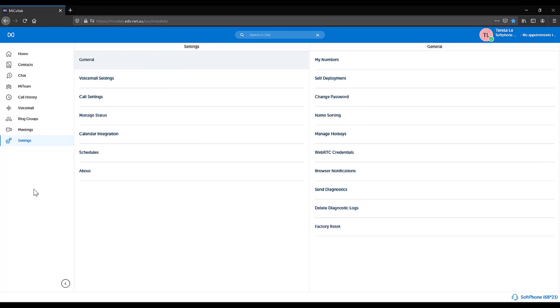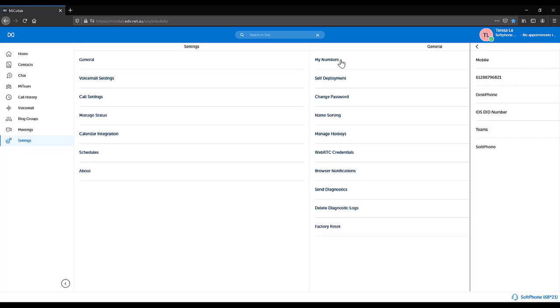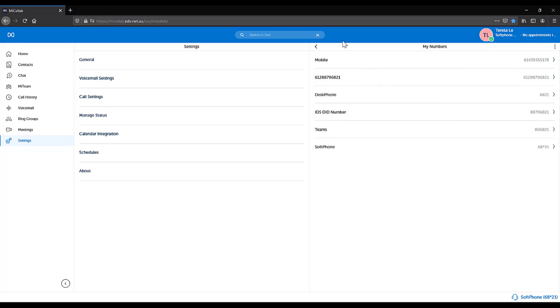Select General. Under the General options you have access to My Numbers. This shows all numbers associated to you and can be used in your statuses to divert your calls.